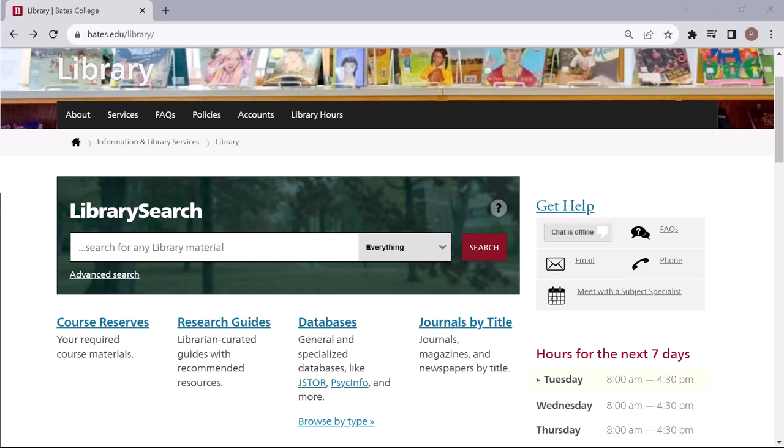Library Search is like Google for the library, but better. Because Bates, Bowdoin, and Colby Colleges share large parts of their library collections, Library Search will search this shared collection by default.